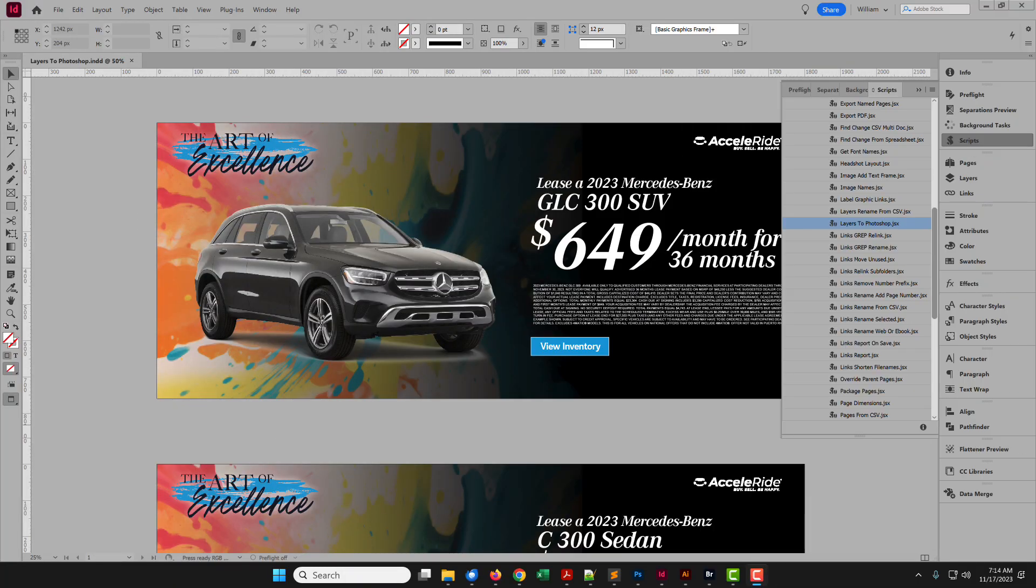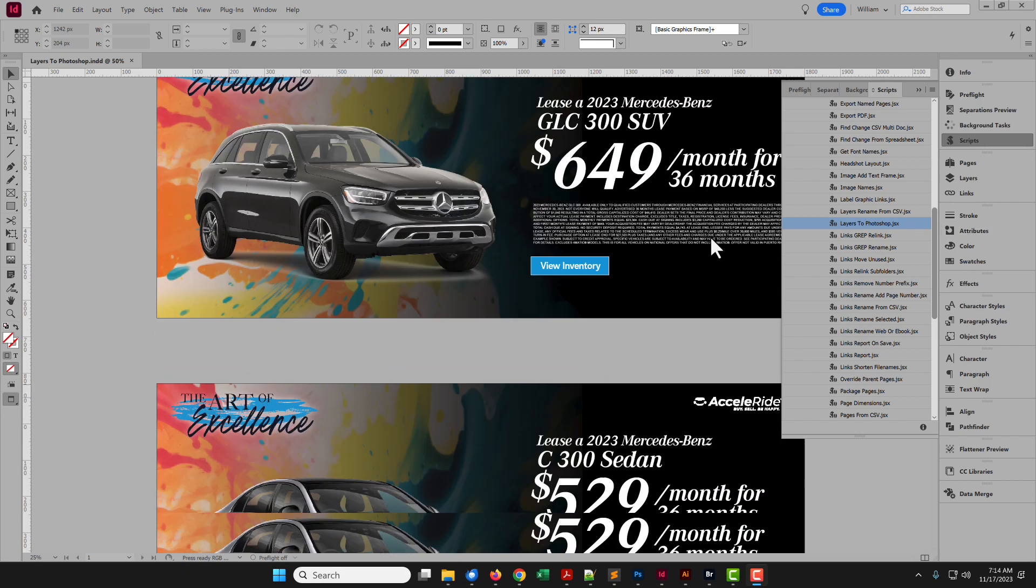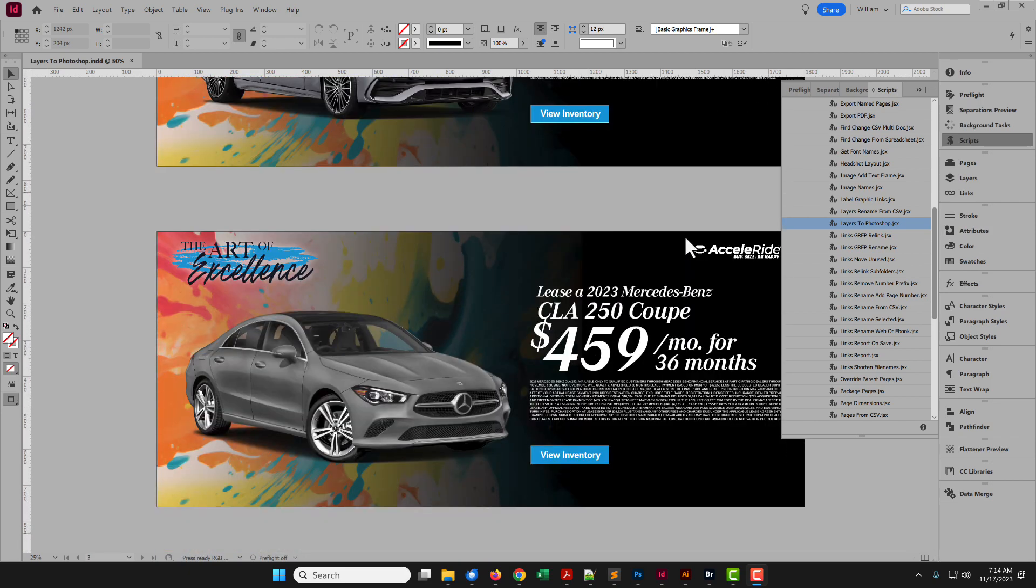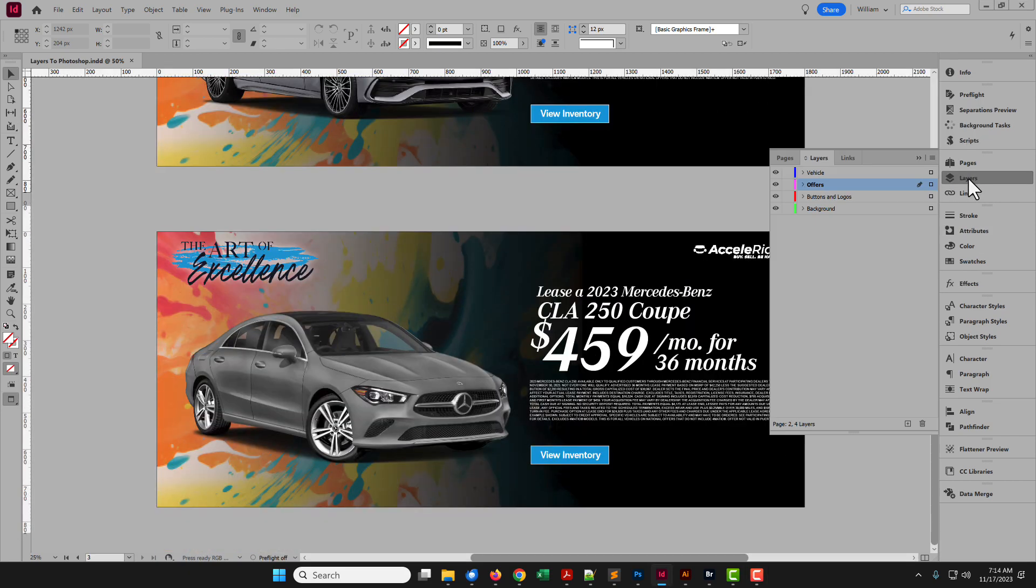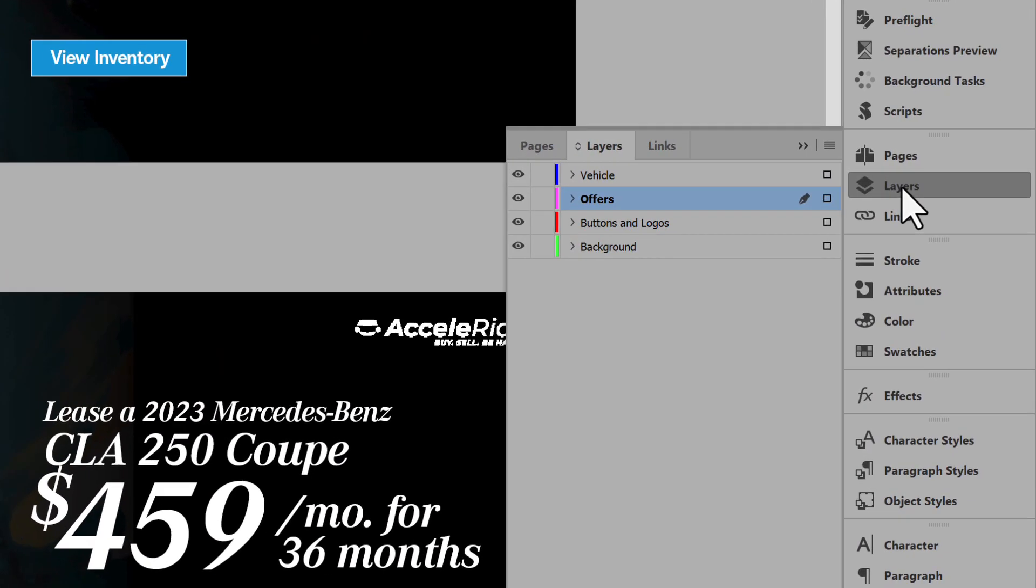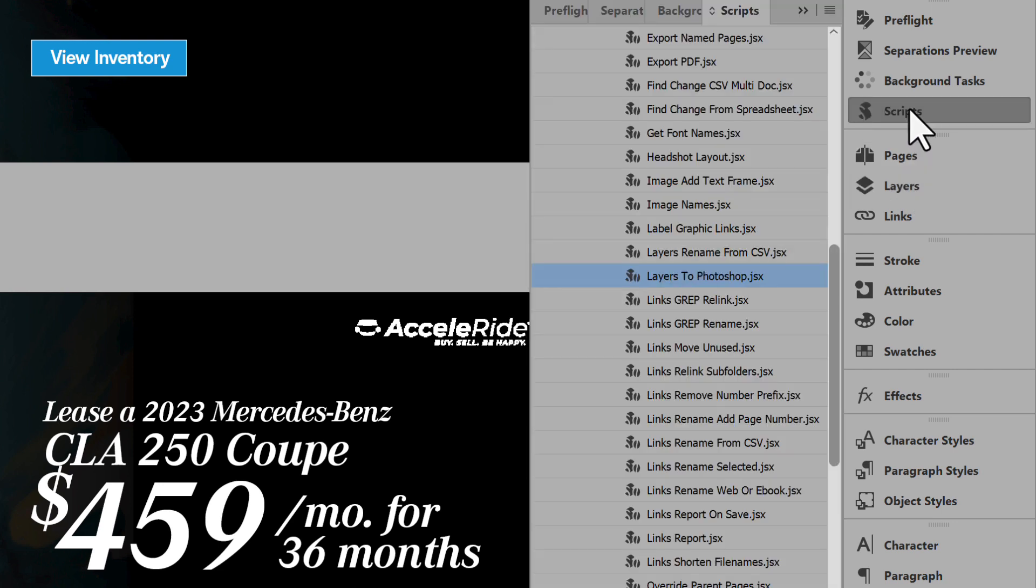Here is a sample document. Three pages. Four layers. To run the script, open the Scripts panel.